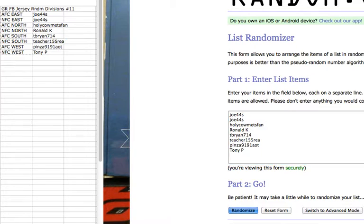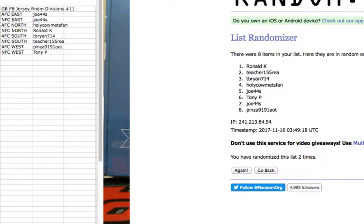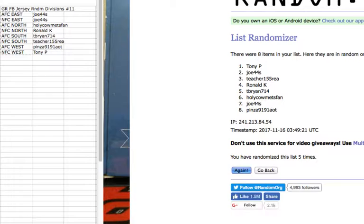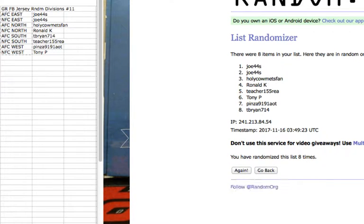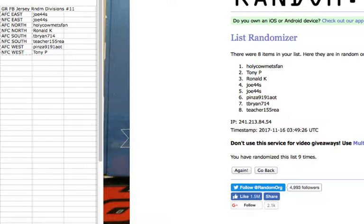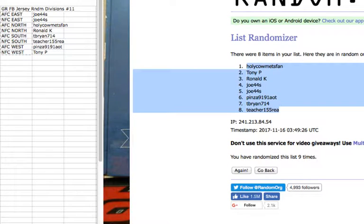One, two, three, four, five, six, seven, eight, ninth and final time. Holy Cow Mets fan on top, Teacher on the bottom.